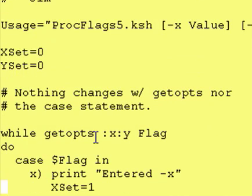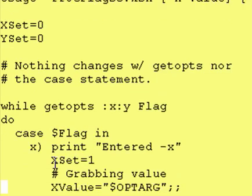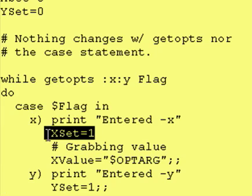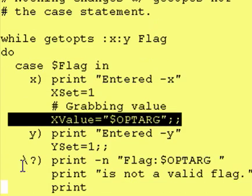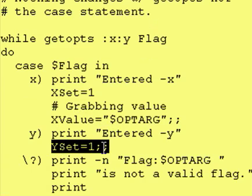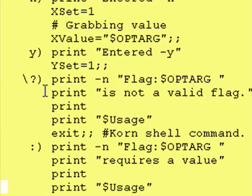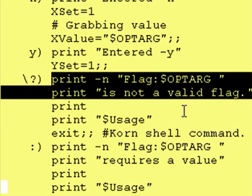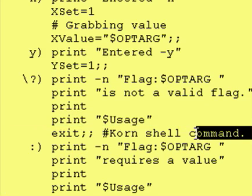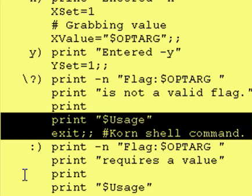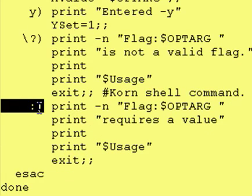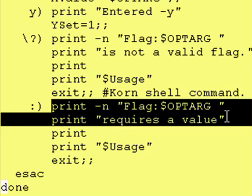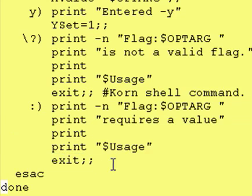We're still doing that same concept where if somebody enters a dash x flag, this variable gets set to 1. If somebody enters a dash y flag, this variable gets set to 1. Nothing changes with our getopts nor our case statement. We still process invalid flags. We still say that x is a valid flag and it takes a value, and that y is a valid flag. If somebody enters a dash x, we set our variable x set to 1, and we read in the value associated with the dash x flag. If somebody enters a y, we set our y set variable to 1. If somebody enters an invalid flag, then we tell them they entered an invalid flag. We print a usage statement and we exit out because if they made a mistake entering the command in, we don't want to process any further. We also process the fact that if a user forgets to enter a value associated with the dash x, we tell them that the dash x requires a value. We print the correct usage and we exit out.